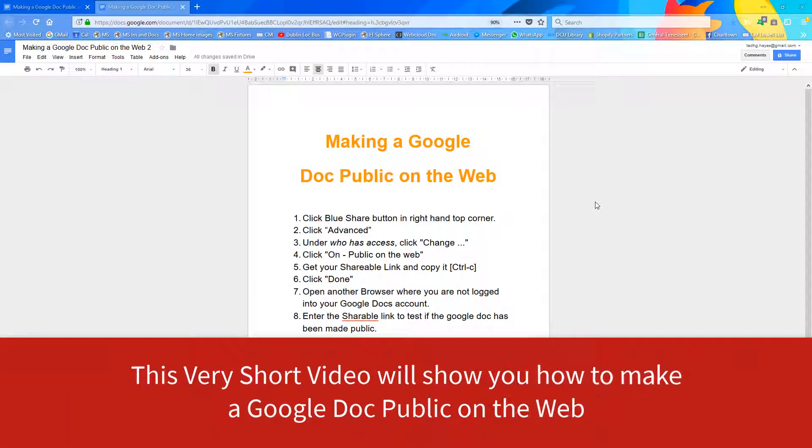This very short video will show you how to make a Google Doc public on the web.